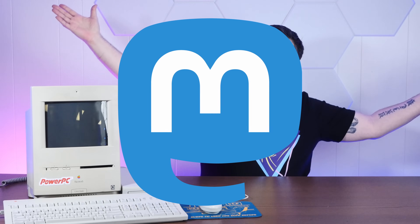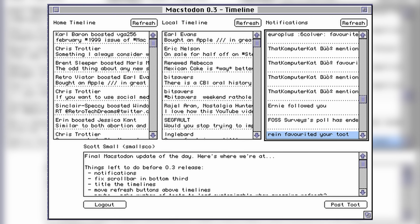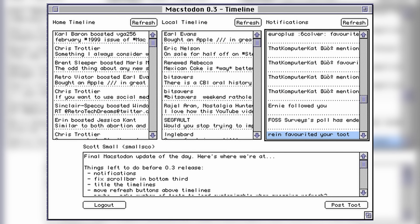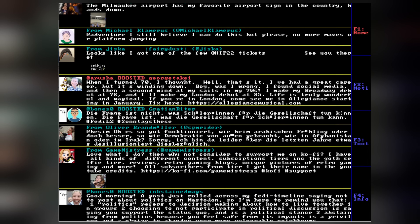Enter Mastodon. Unlike those other social media sites, Mastodon is open — really open. It's free and open source, built on open web protocols, which means that if you wanted to build a Mastodon client that runs on a System 7 or 8 Macintosh or DOS, you can do that.